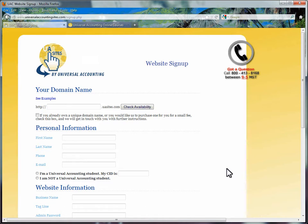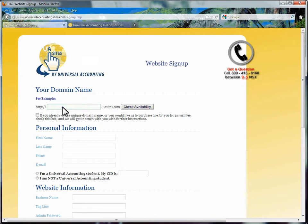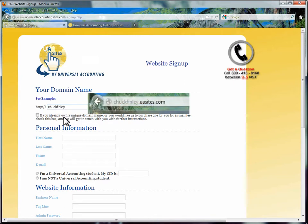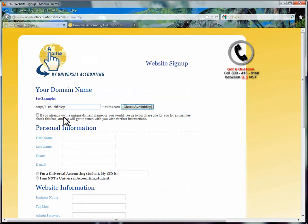The domain you choose is your subdomain. For example, if you choose Chuck Finley as your subdomain, your full website's domain is chuckfinley.uasites.com.